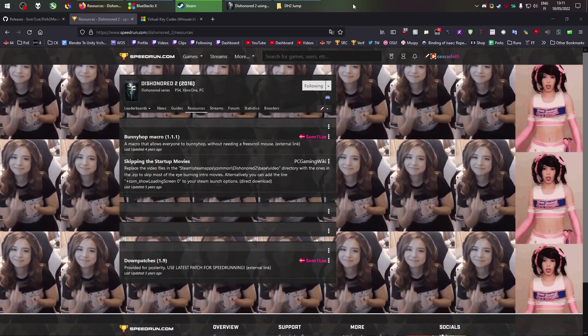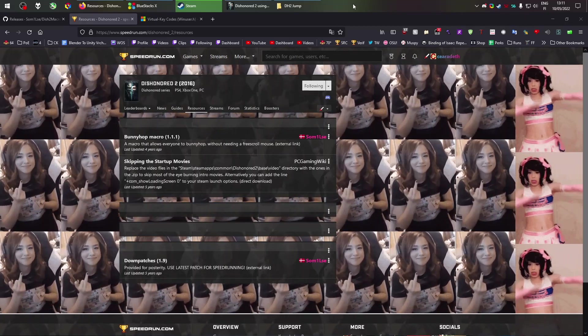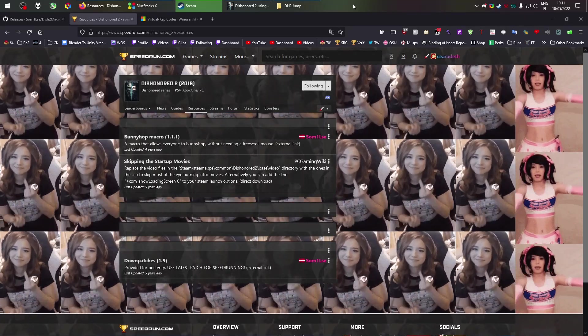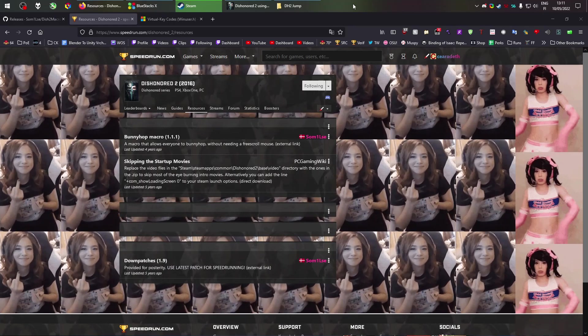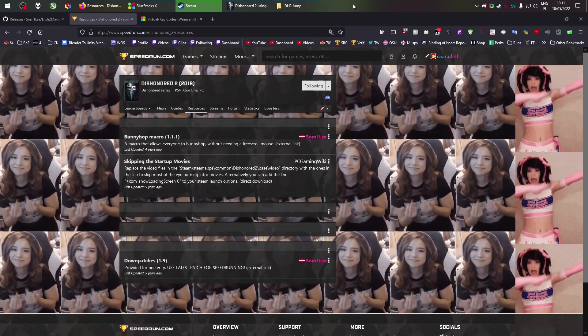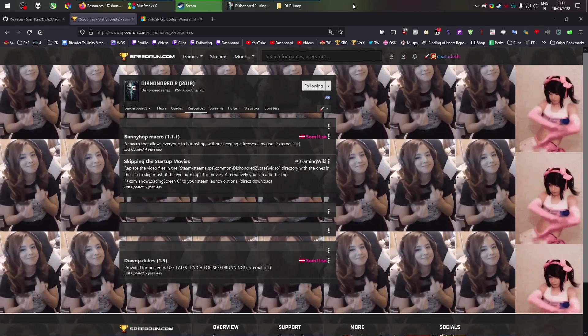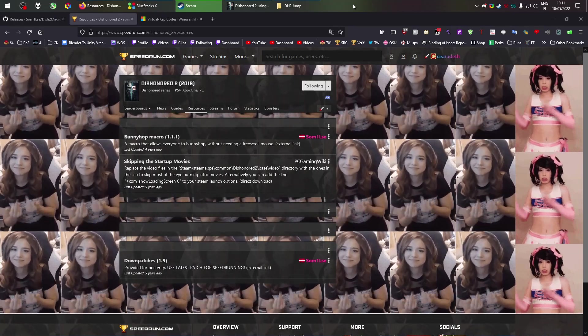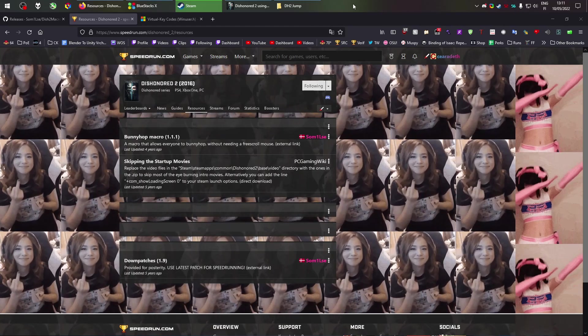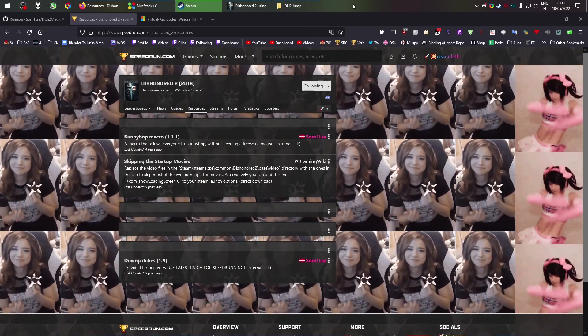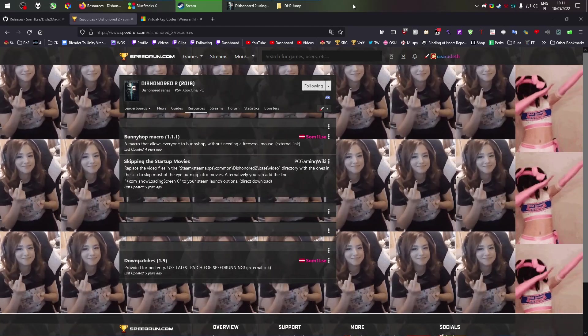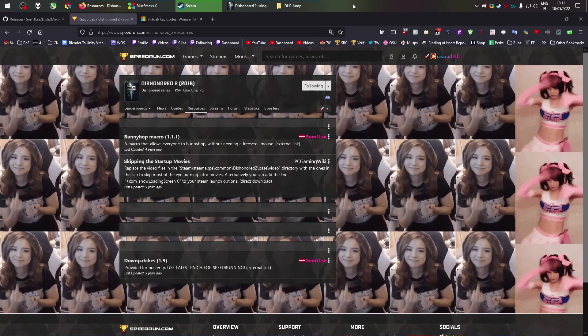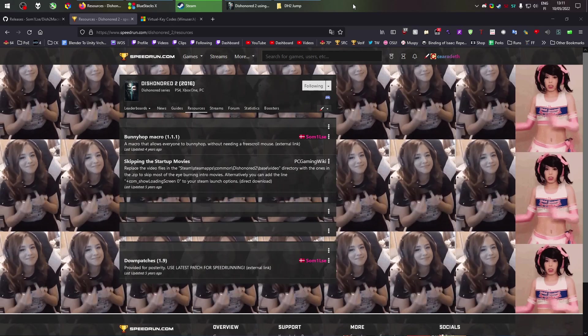Hello and welcome. My name is Saradeth and I will guide you very shortly on how to use the bunnyhop macro and the interaction macro. It's the same thing for Dishonored 1, Dishonored 2, and Death of the Outsider.